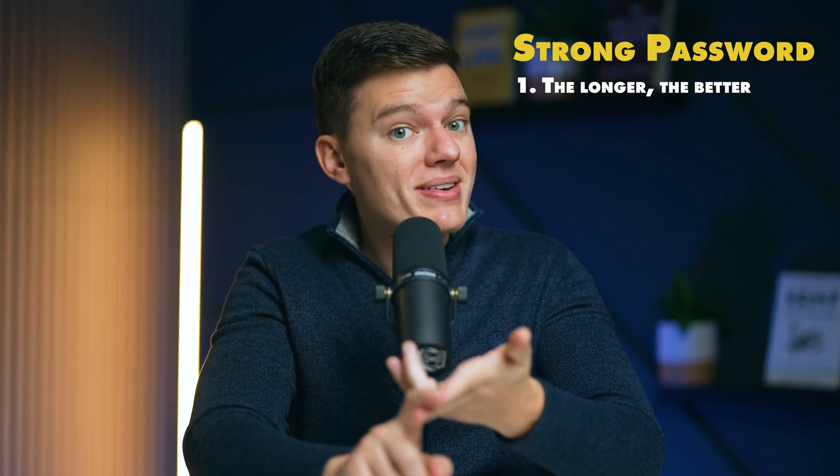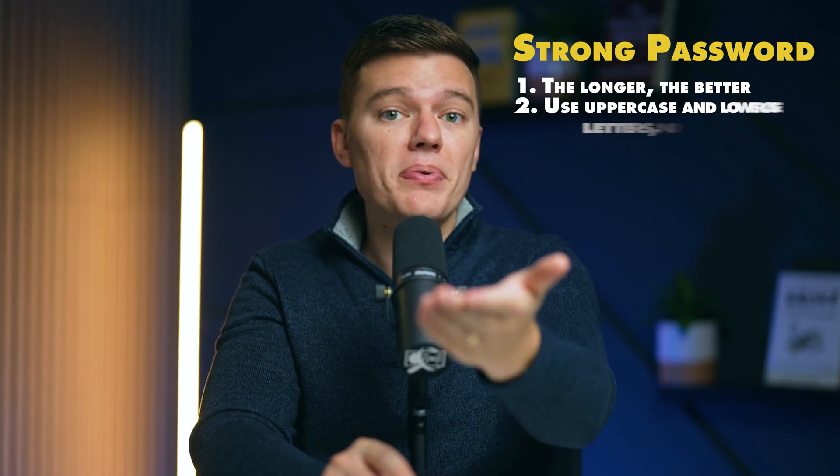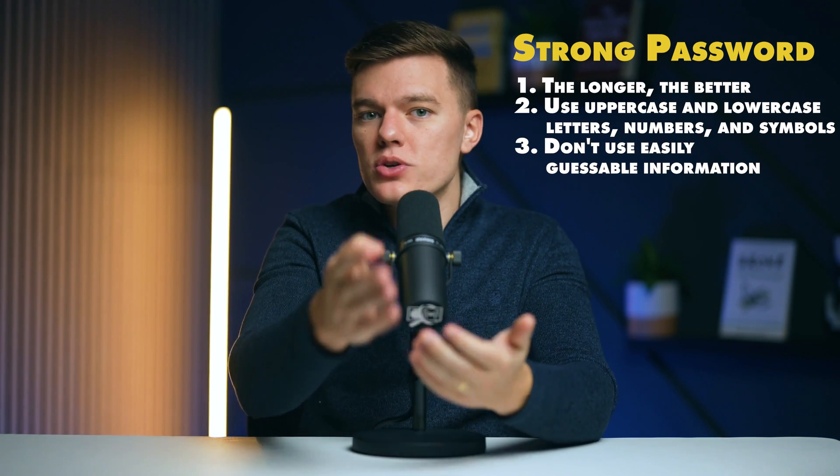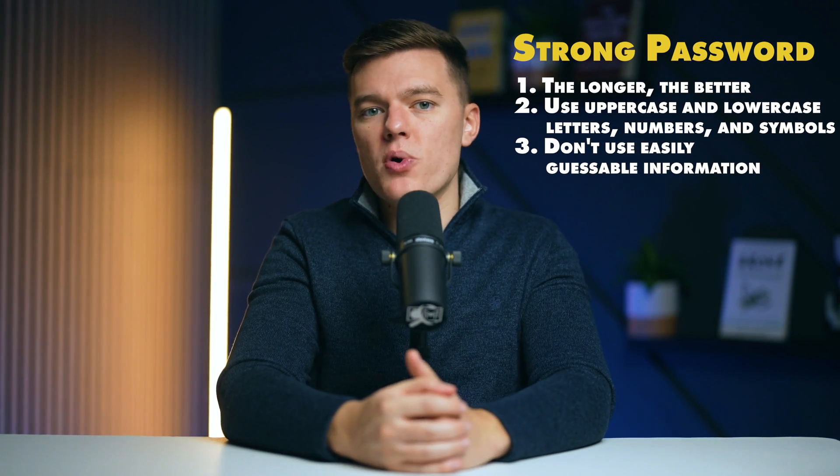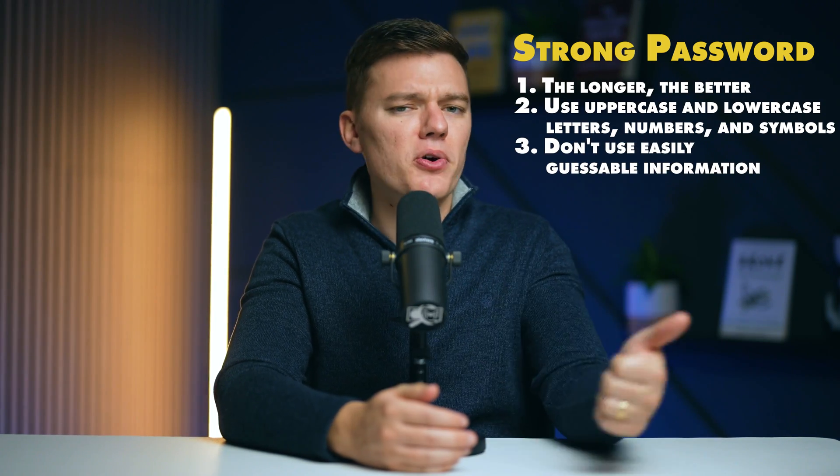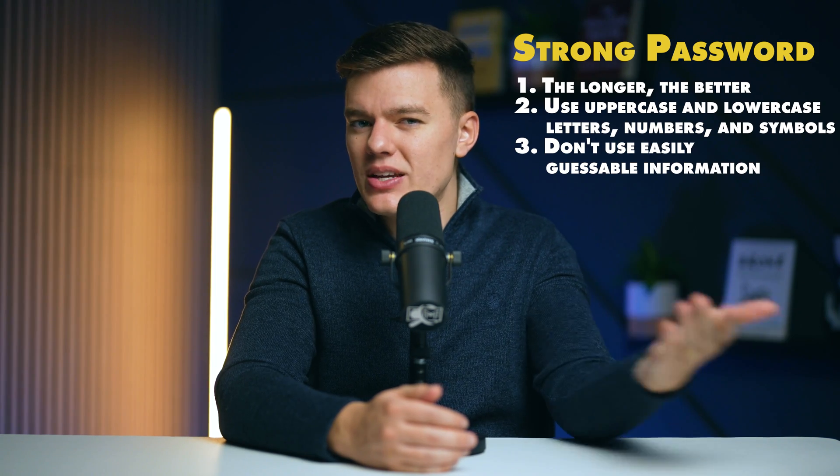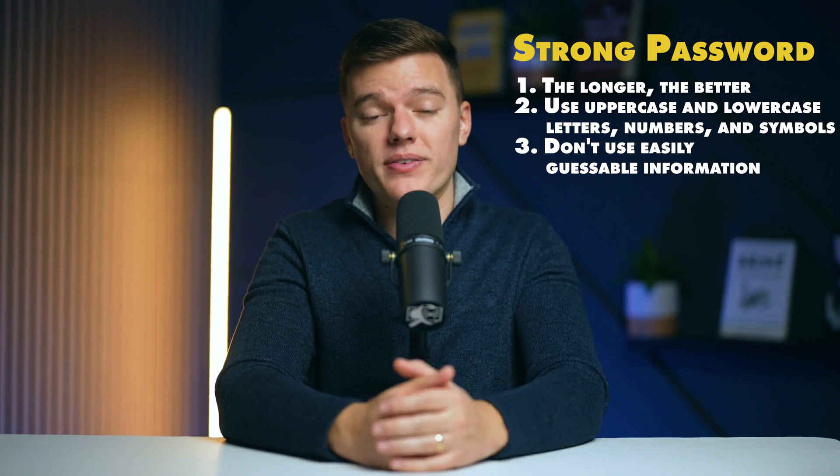Also, mix it up. Use uppercase and lowercase letters, numbers, and symbols. Avoid predictability. Don't use easily guessable information like birthdays, pet names, or the city where you were born.